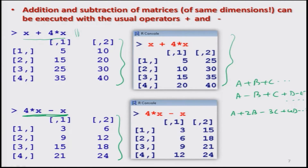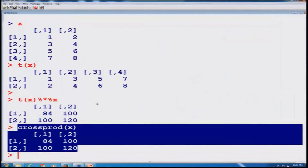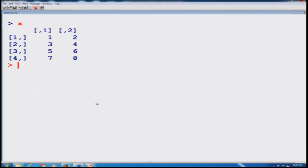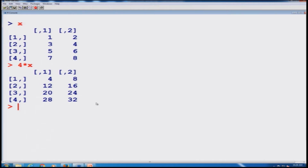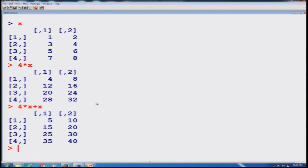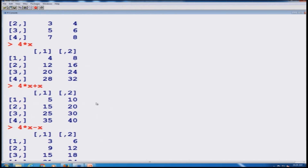Let us try to do it over the R console to see how we obtain it. You can see here matrix X. I obtain 4 times X. Now I want to add 4X and X, so I type 4*X + X, and you see the outcome. Similarly, if you want to subtract, 4*X minus X gives you the result as shown here.